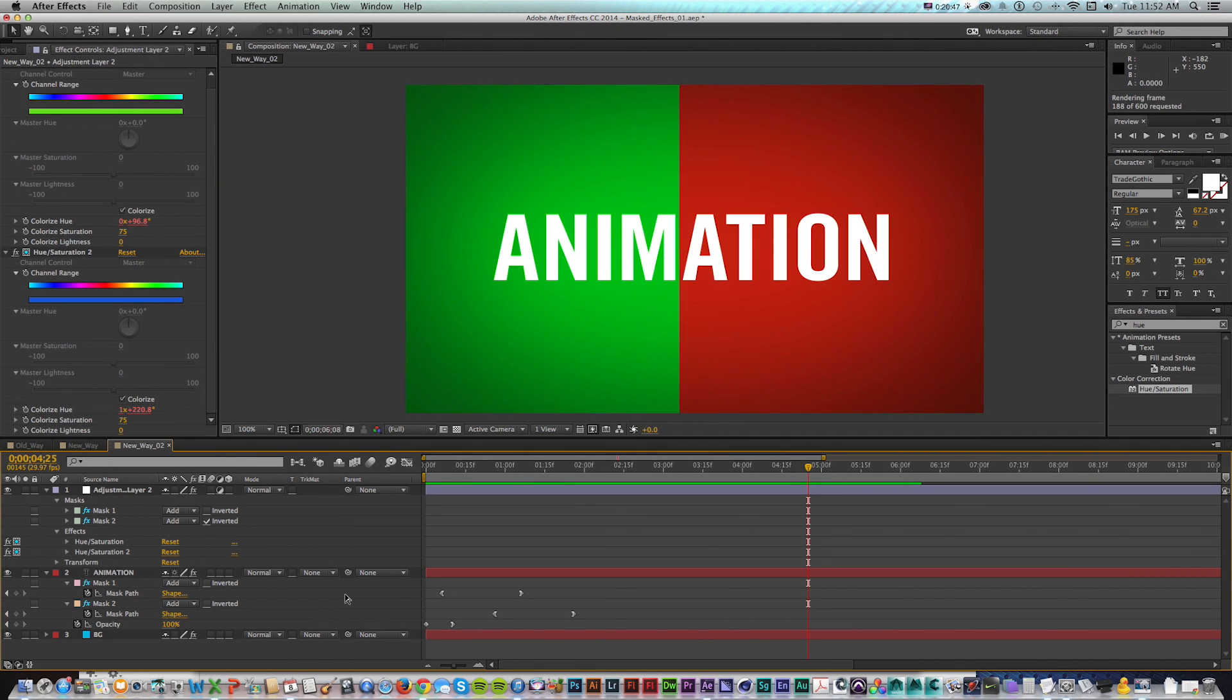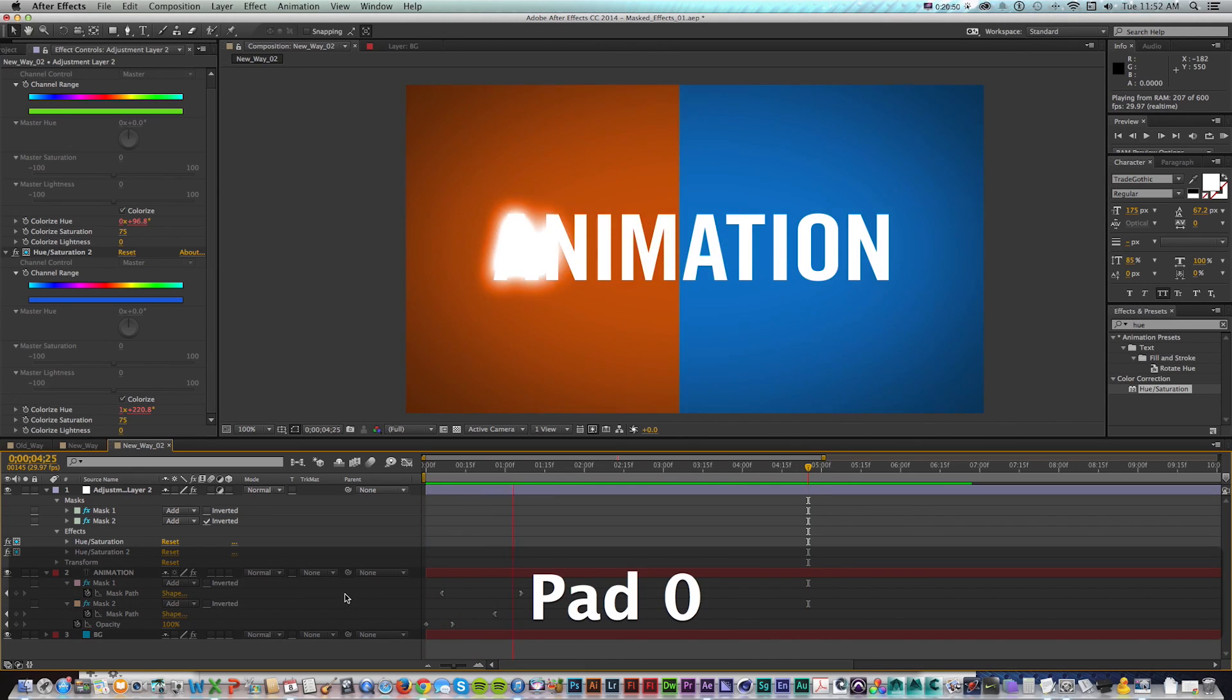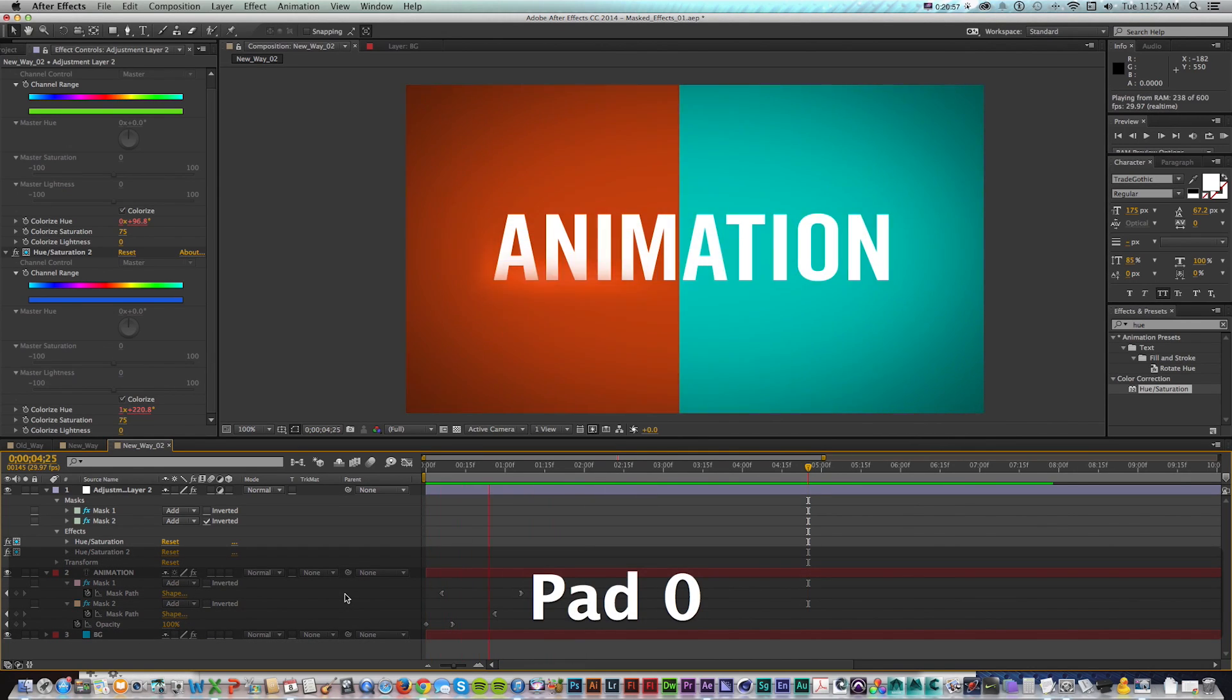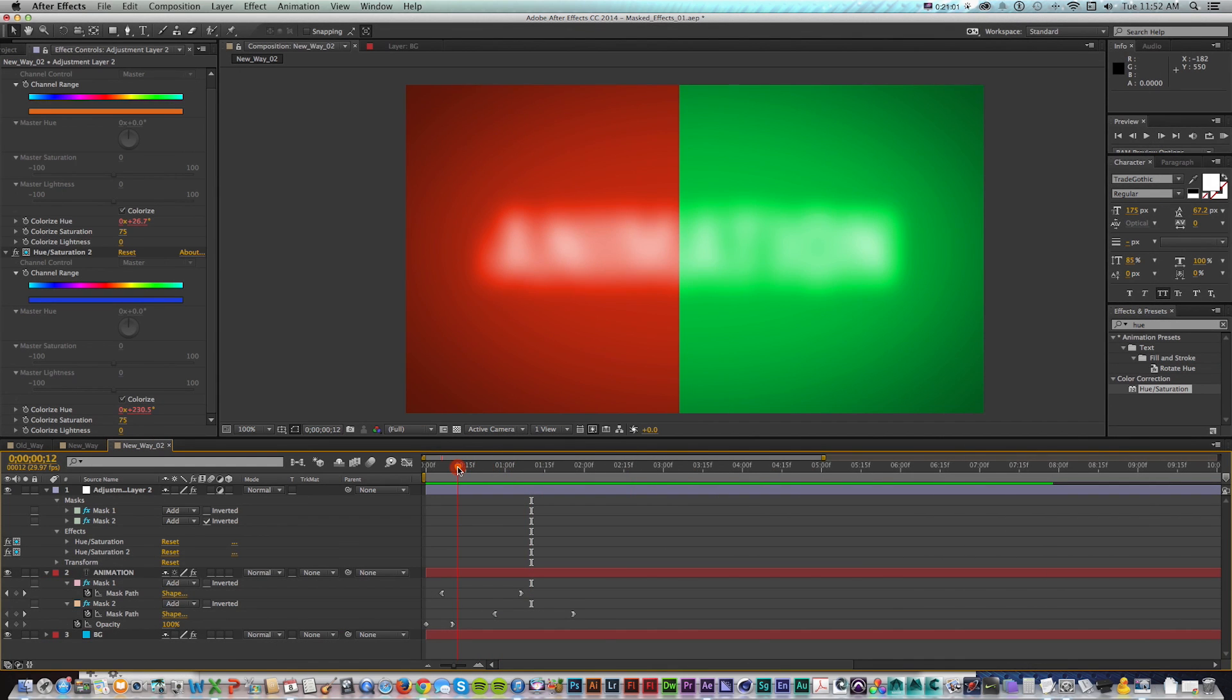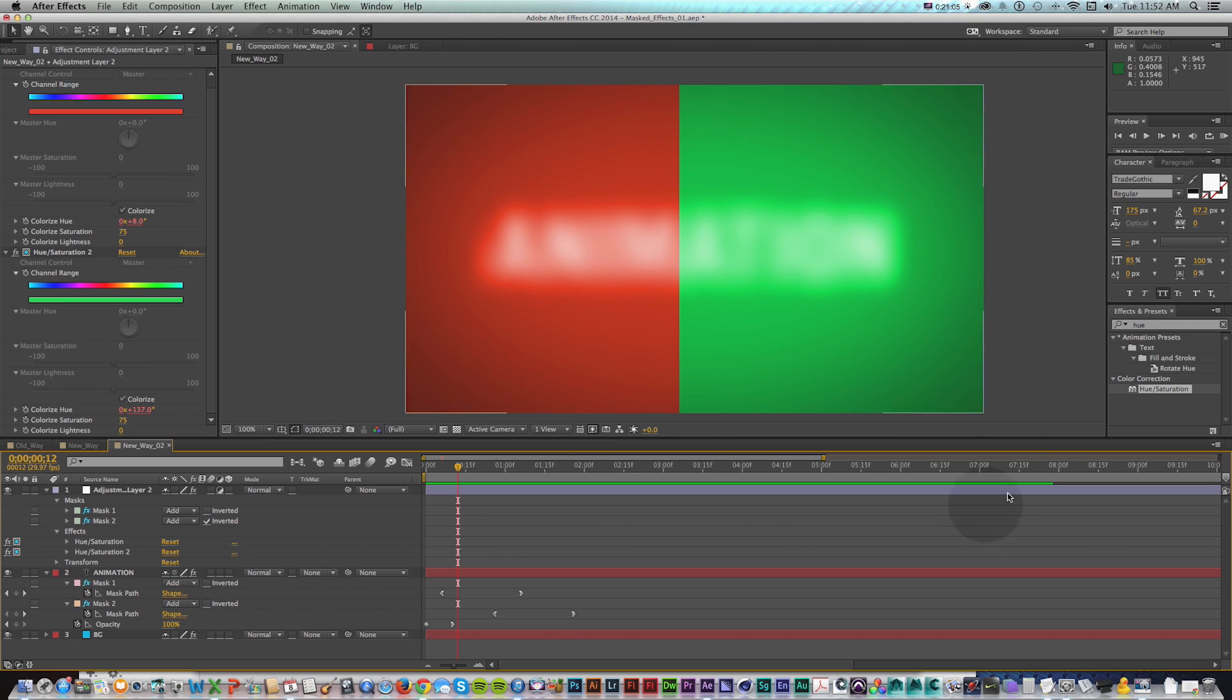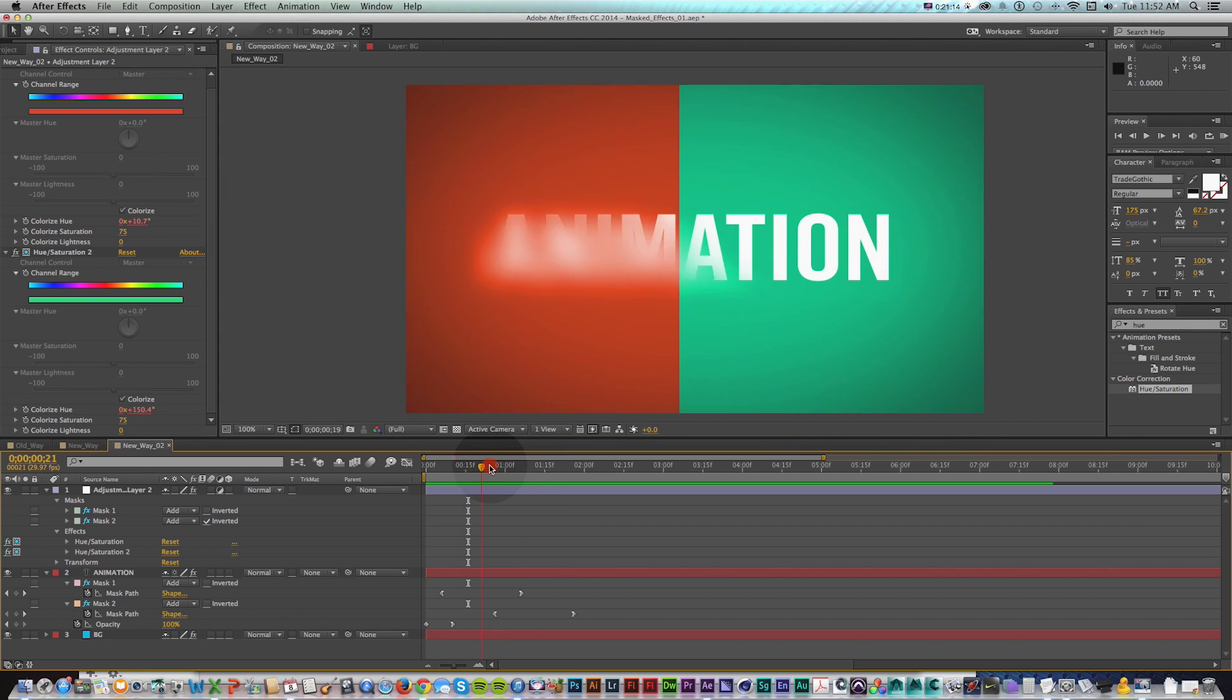Or say you were doing a keying project and you want to key out different parts with different key light effects. As an example, you can just do it all in one layer and then mask them separately. And it gives you a lot more control. So I hope you found this useful.